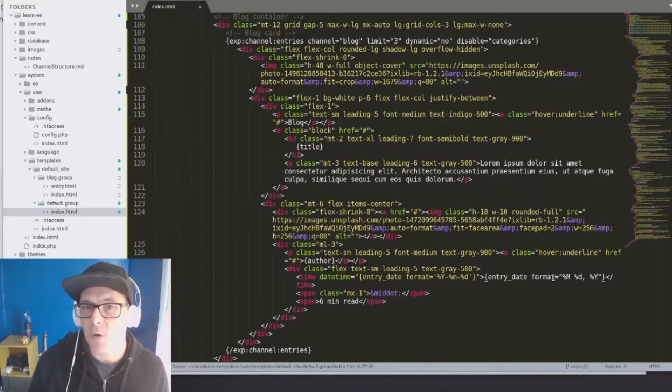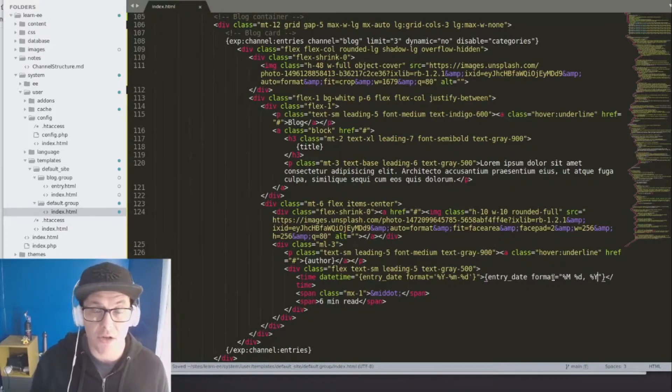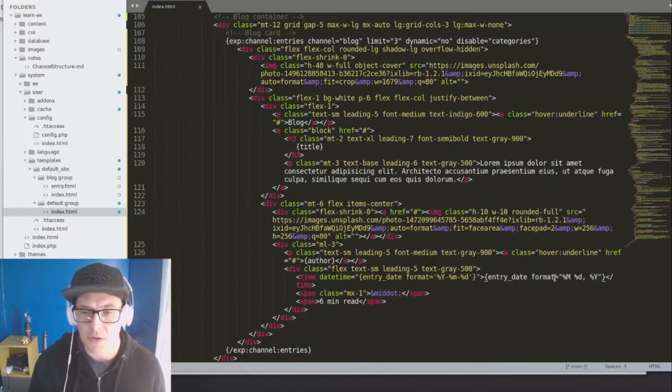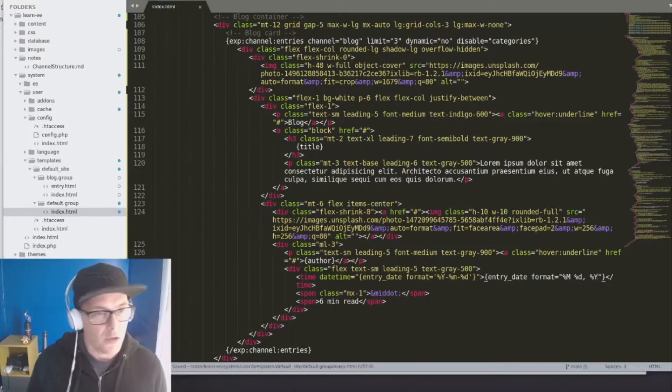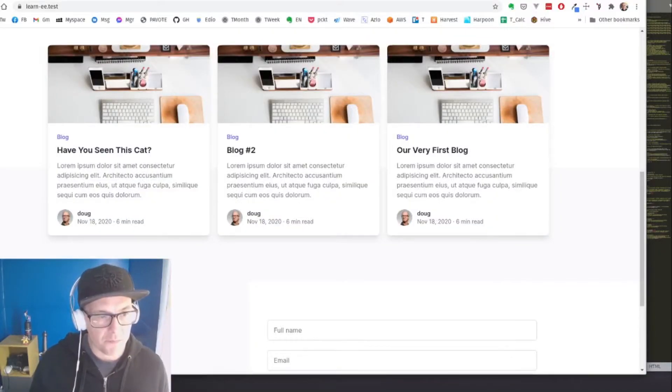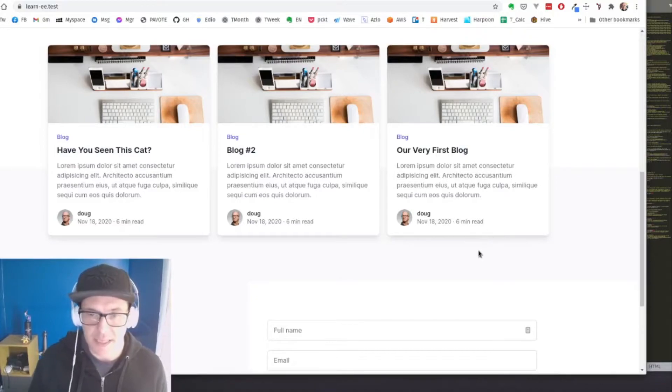And all of these formats follow PHP standard date formats, which I'll include in the notes here. So with that, let's refresh. And now we have a nice readable date.